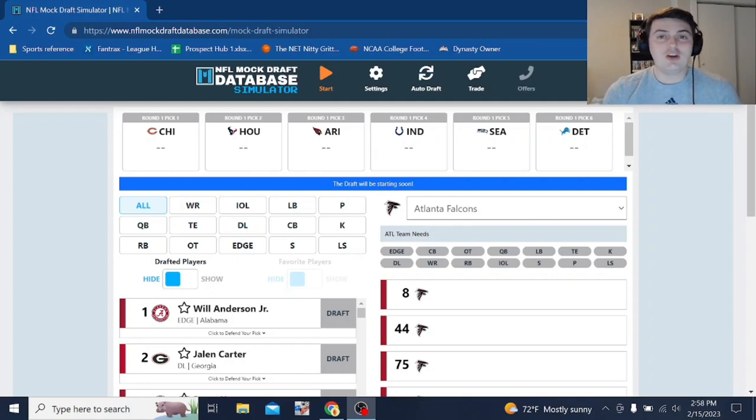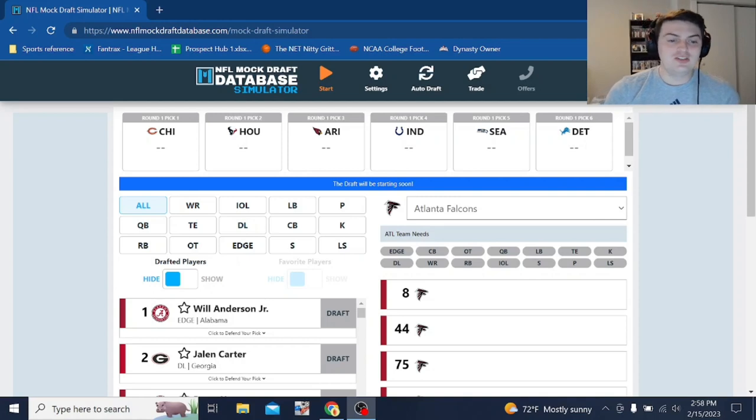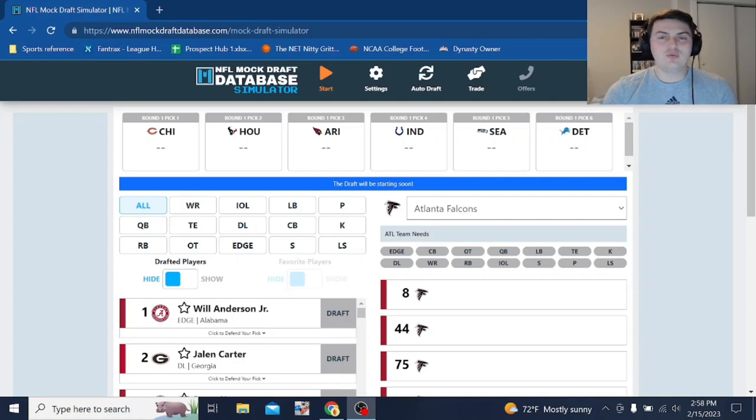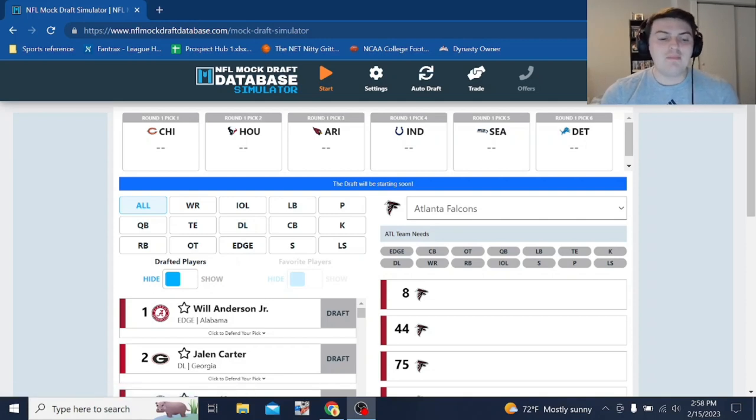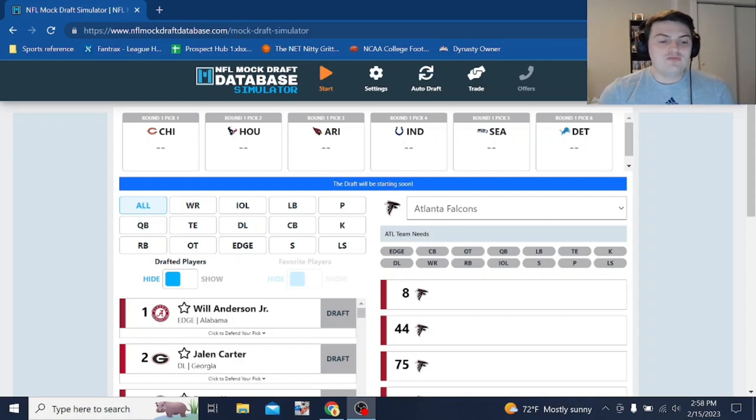We're going to be declining all trades as we go through here. This goes for all mock draft simulators. It's just not many realistic trades being done in some of these simulators, and it's just best to decline them and just give a real look at what might happen in the 2023 NFL draft. All right, so let's get it started.